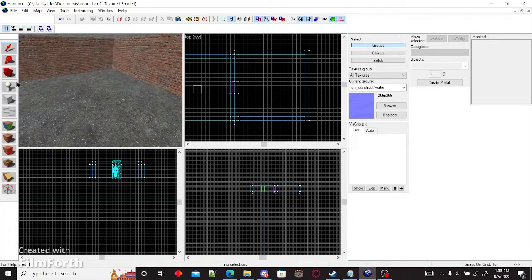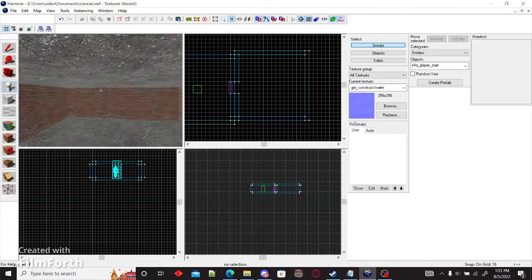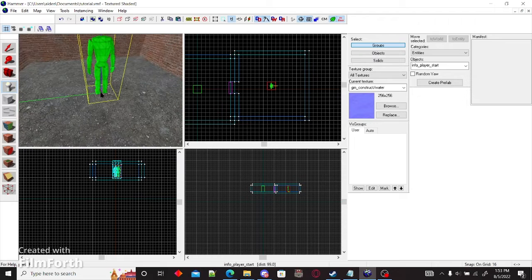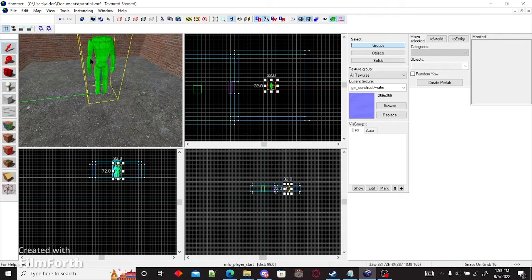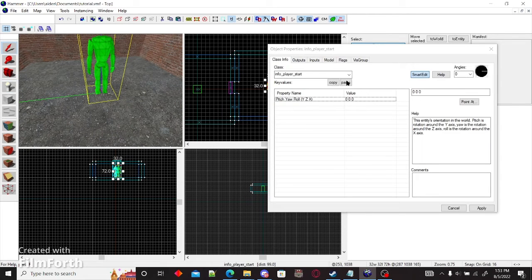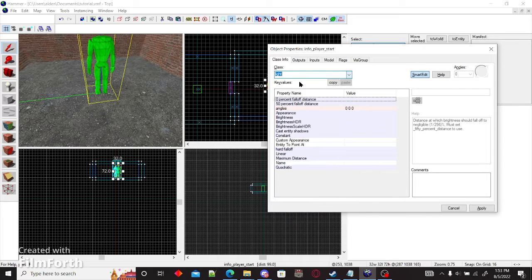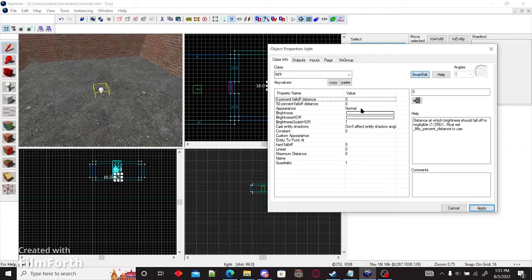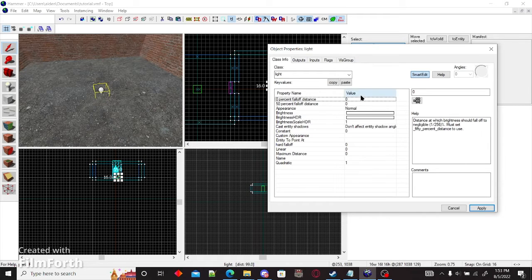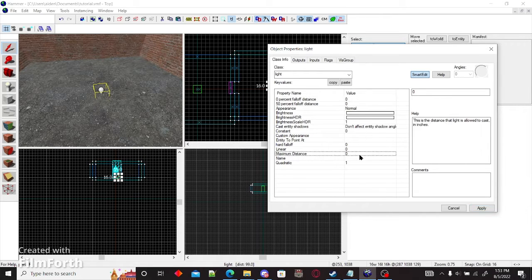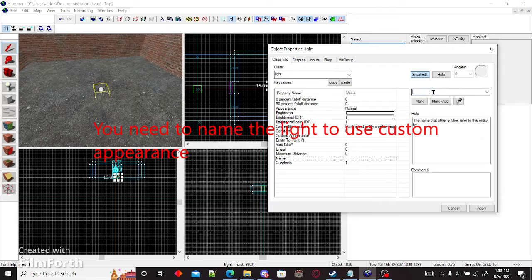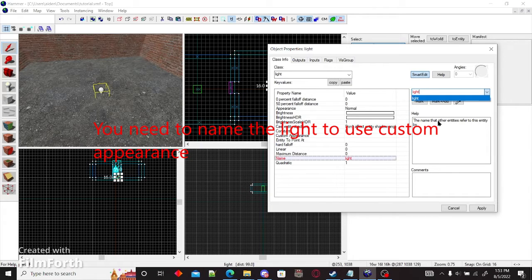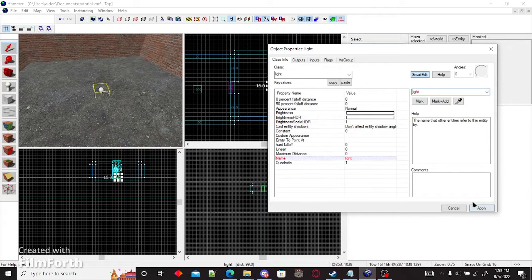Now you want to add a new entity right here and replace it by double clicking it and typing in light. Now, for custom appearances, which is what we're going to use, you want to name your light. So go to name and name it whatever you want. I'm going to name it light.